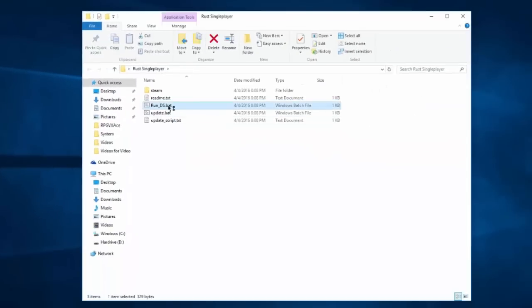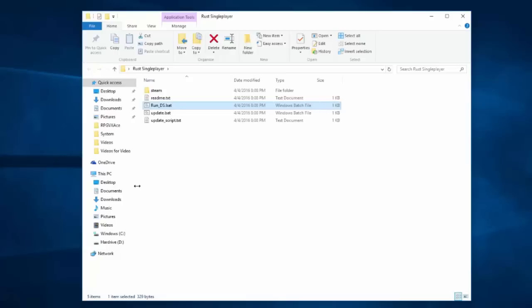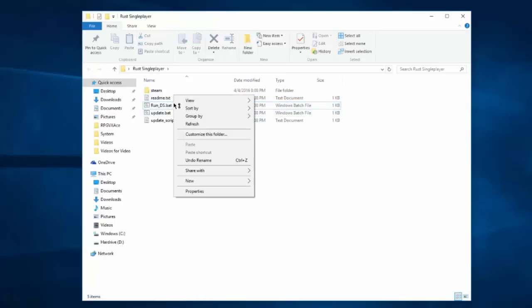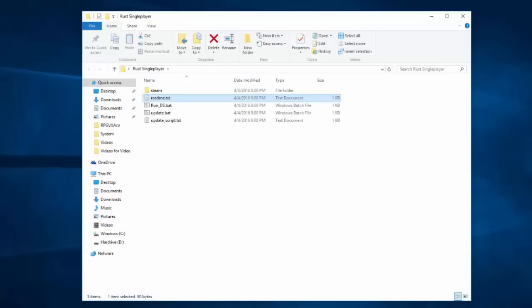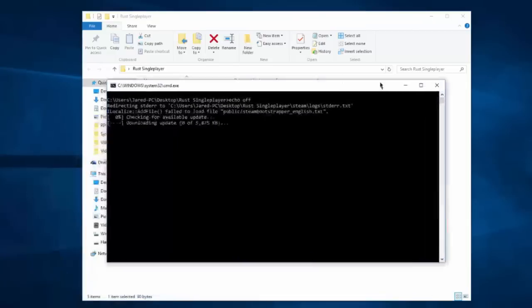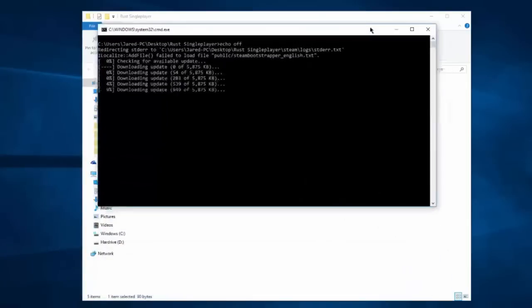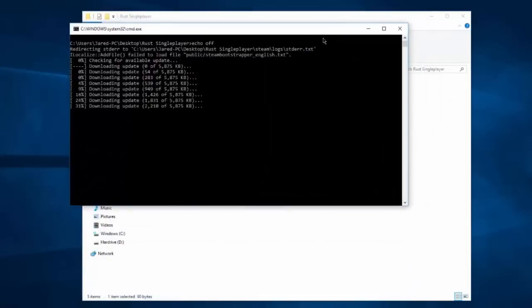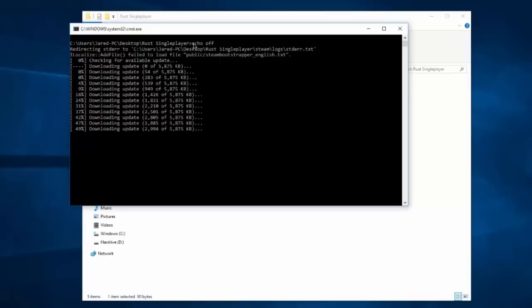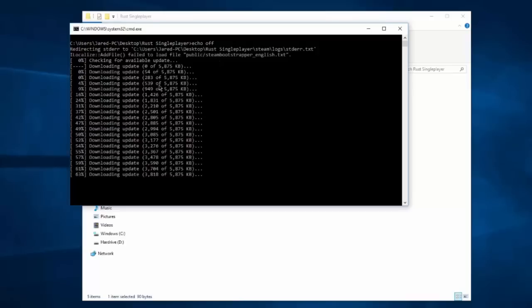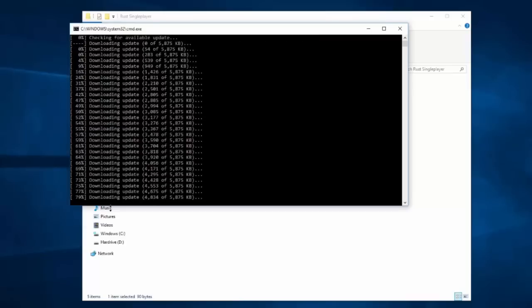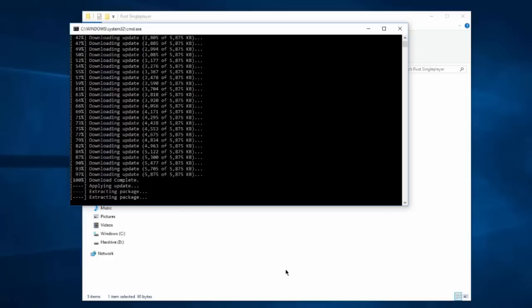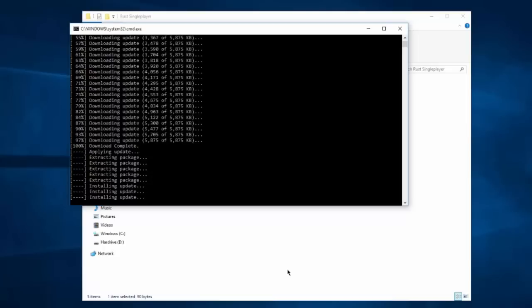Next, we want to run this .bat file and open it up. It's going to download the server files because it may not have all the files it needs. There might have been an update or something for these files.